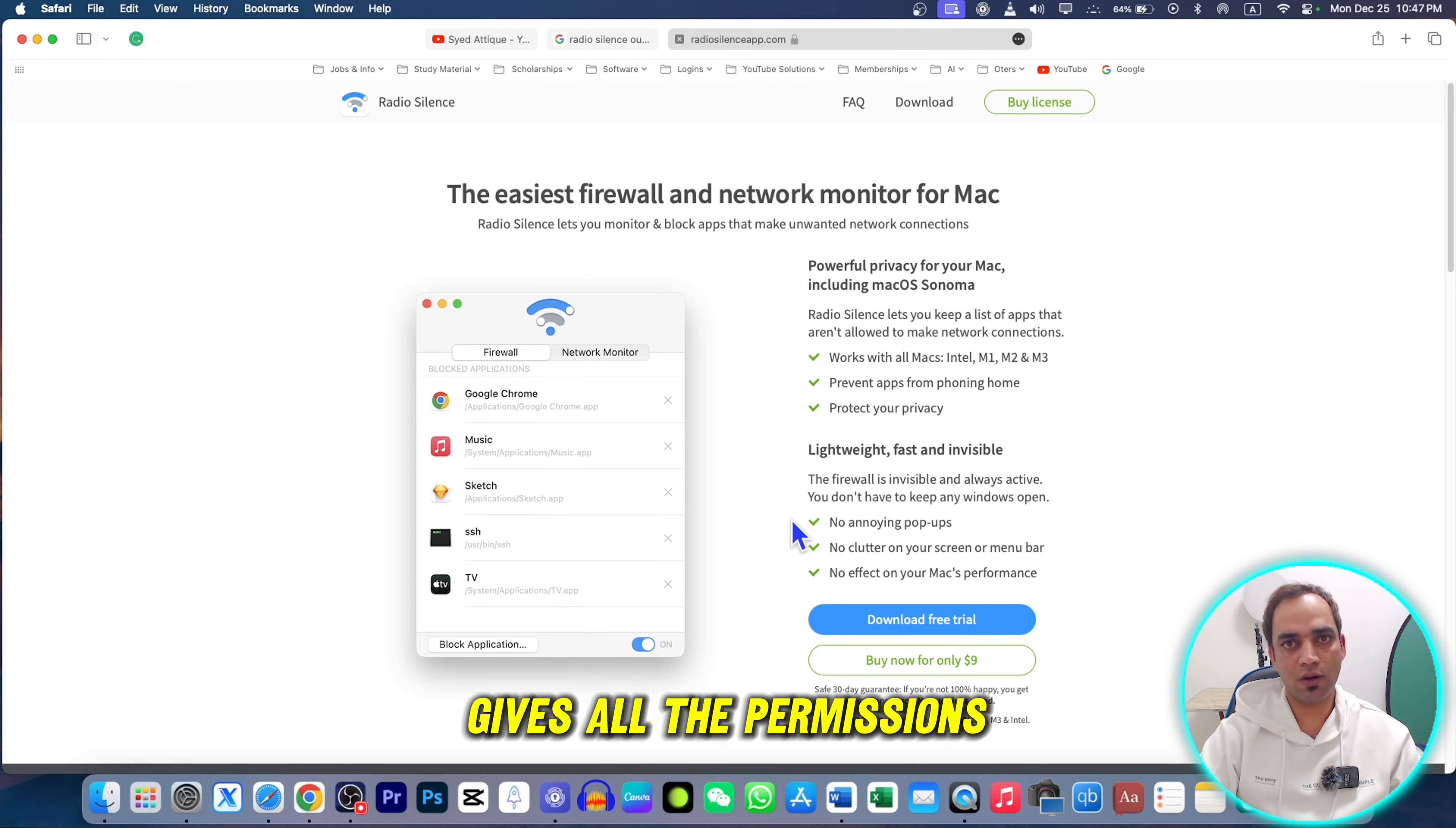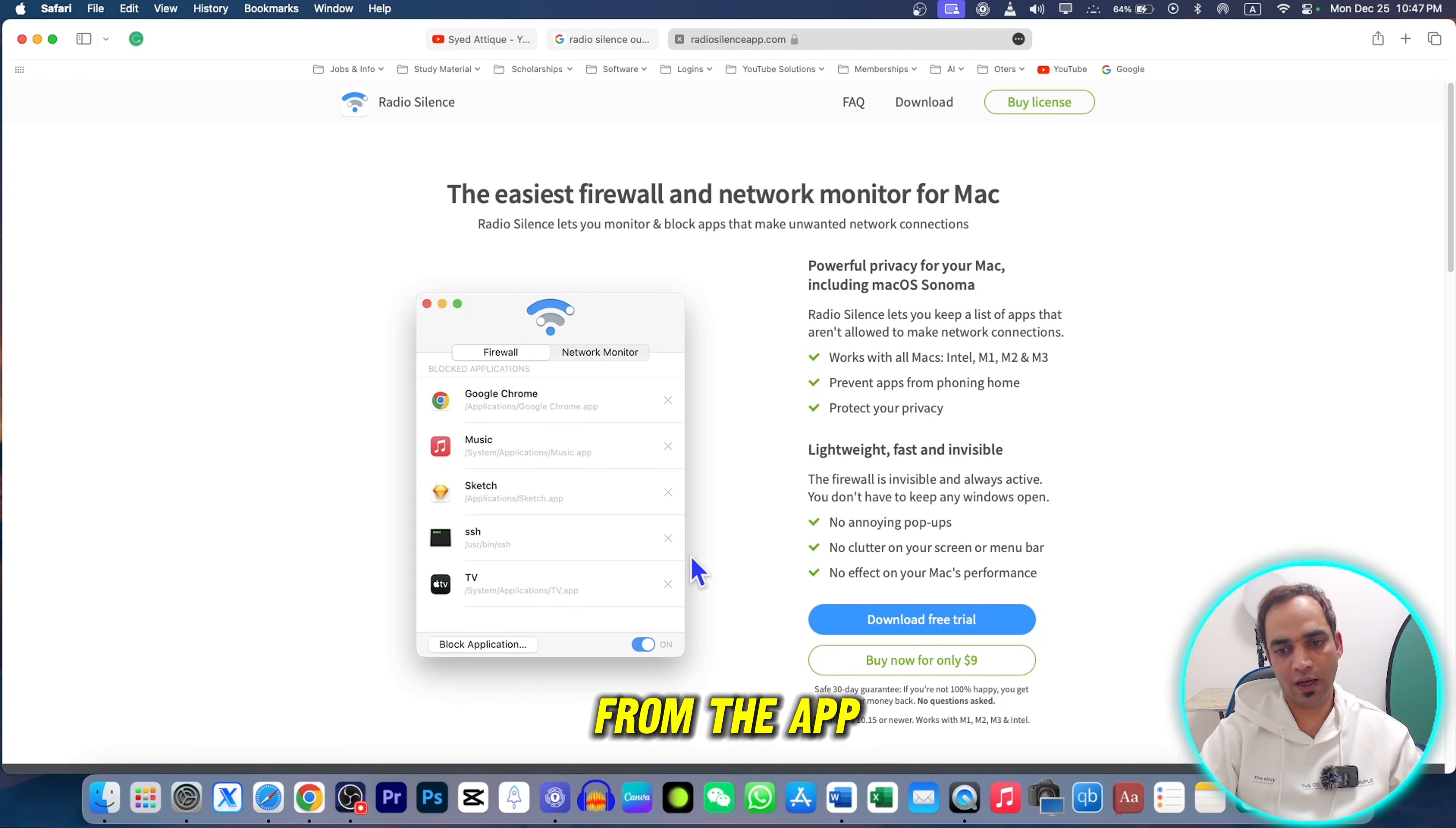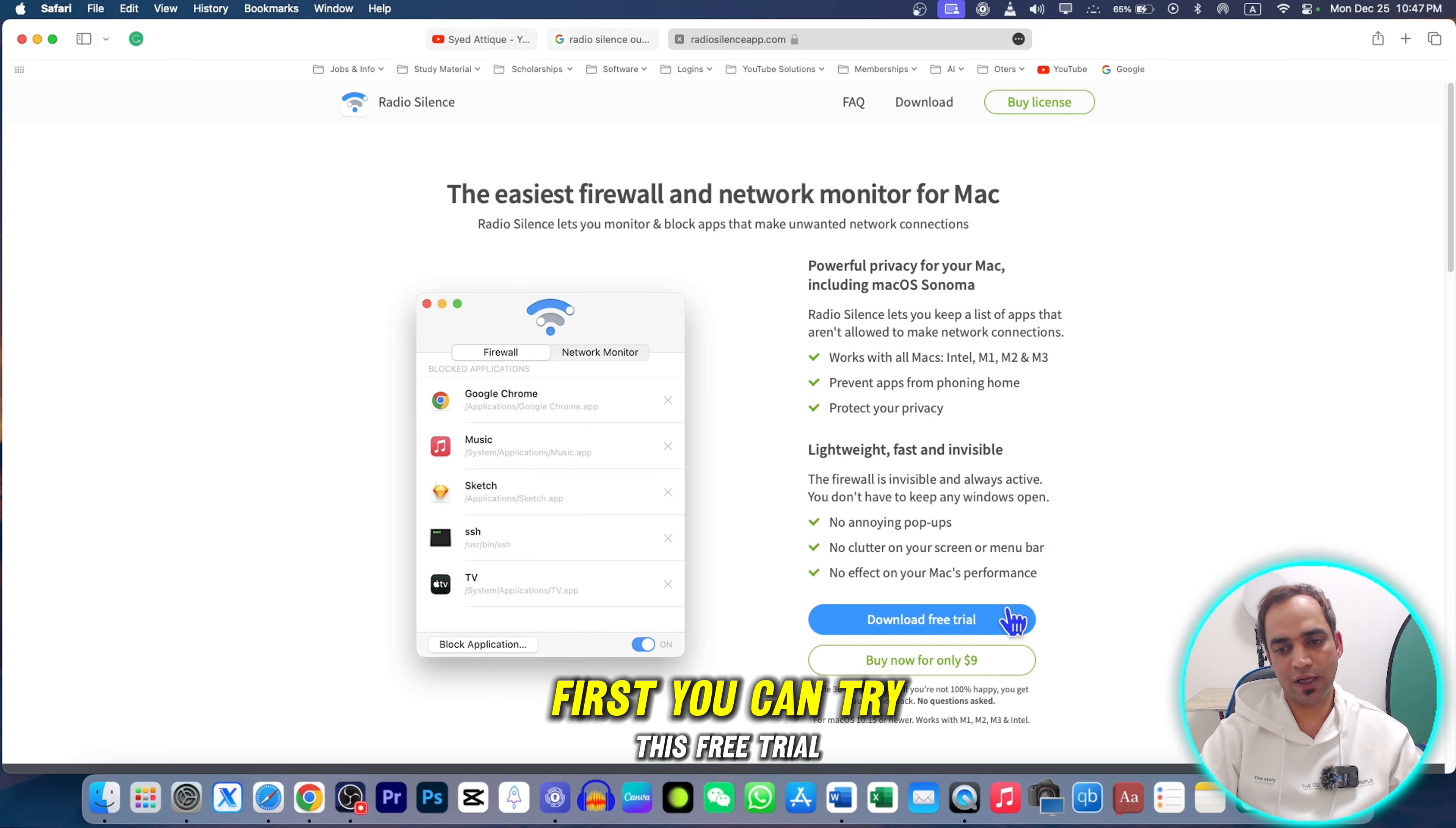Once you download, give it all the permissions. Then again, you need to add the apps that you don't want to allow for the outgoing connection or outgoing requests. That will block this one. If you want to buy, it's only nine dollars, so you can try this free trial first.